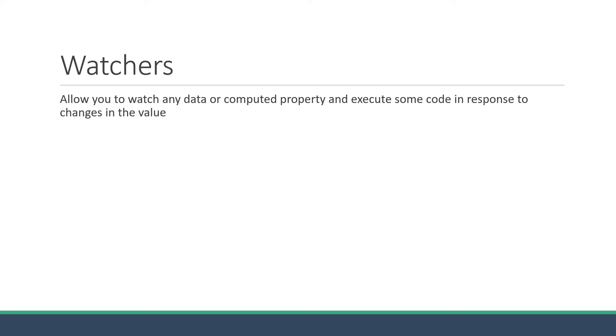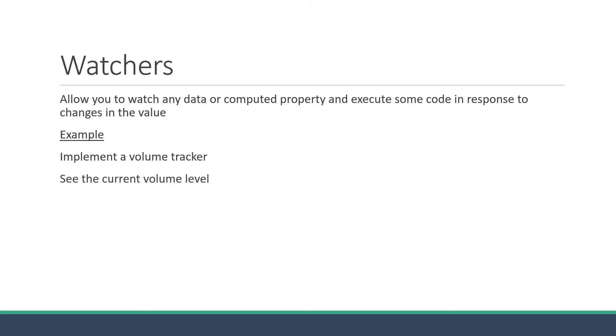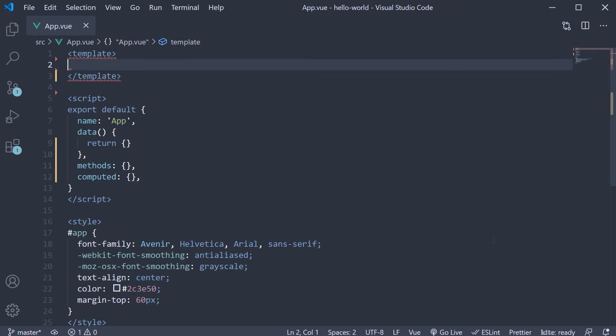Let's understand the syntax and usage with a very simple example. We are going to implement a volume tracker. We should be able to see what is the current volume level and increase or decrease the volume level. As you can see, we are starting off with a fresh template block and an empty data object.